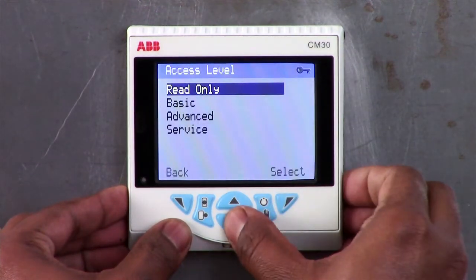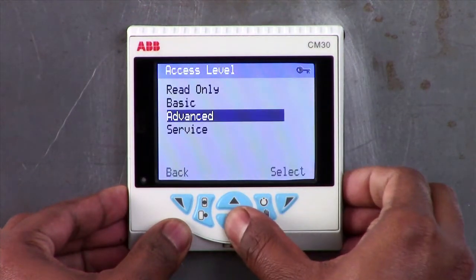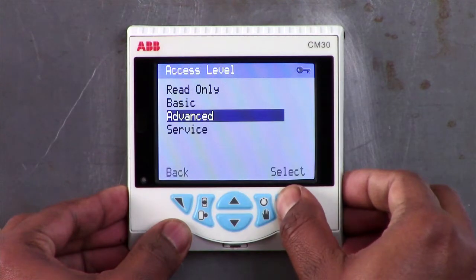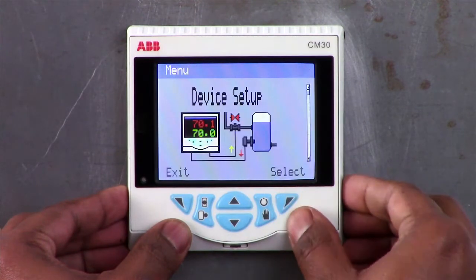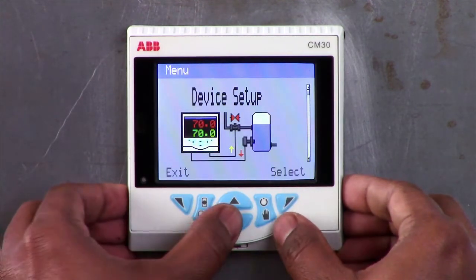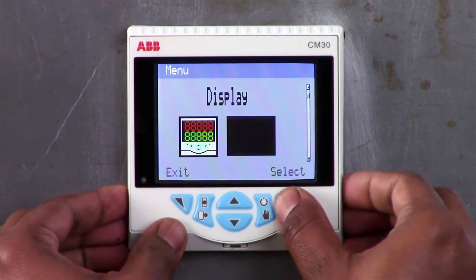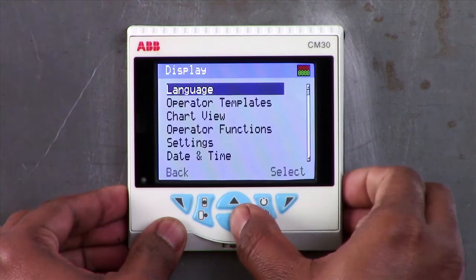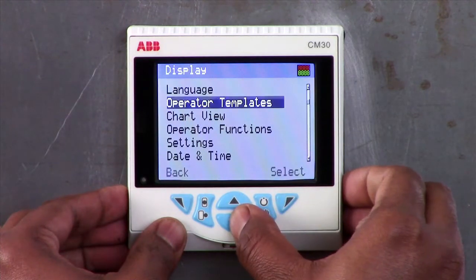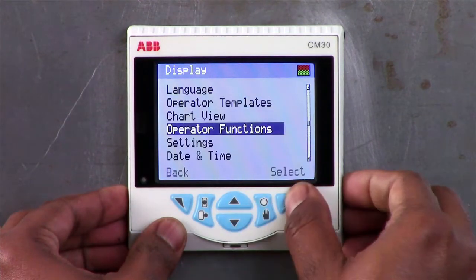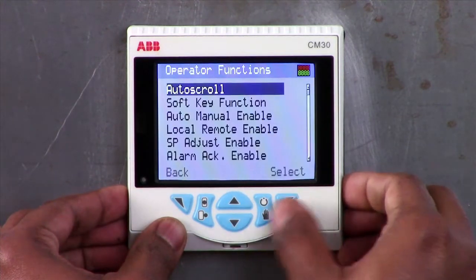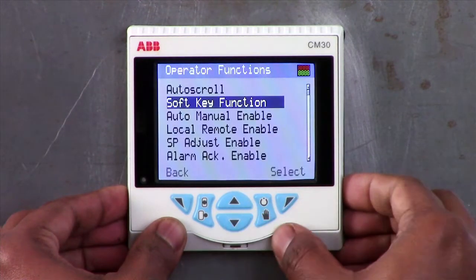To configure the function of the soft key, go to the display menu option in the advanced access level and select operator function. Inside the operator function page you will see the option to program the soft key, which is listed as soft key function.